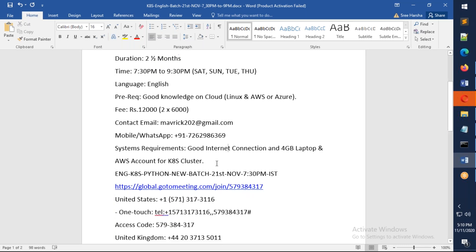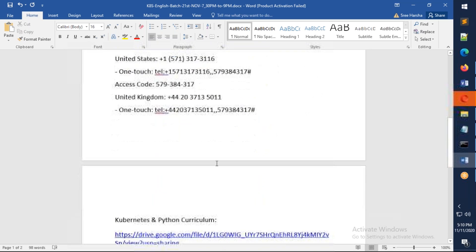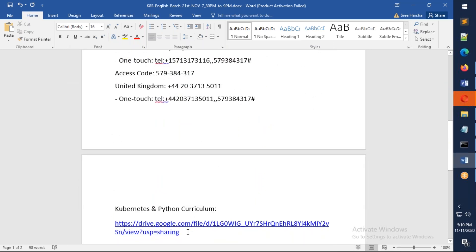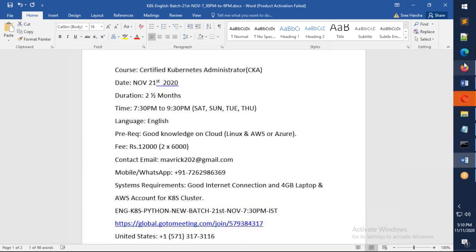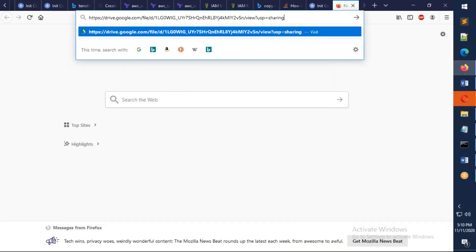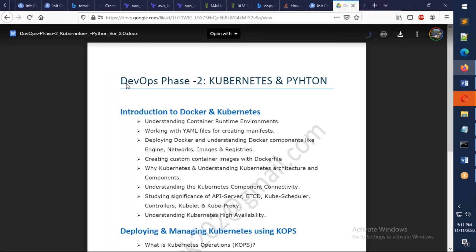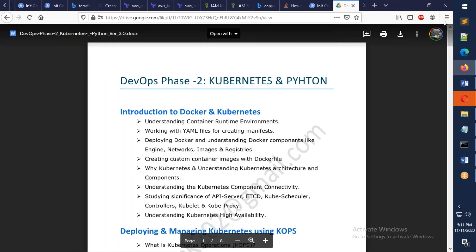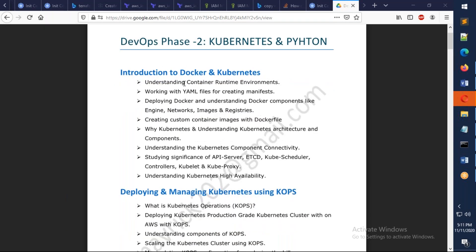This is the meeting details, but let's understand what is the syllabus we're going to cover. This is completely concentrating on Kubernetes, but at the end I'm going to give you an overview about Python as well. I call this DevOps Phase 2. DevOps Phase 1 is a different course actually.